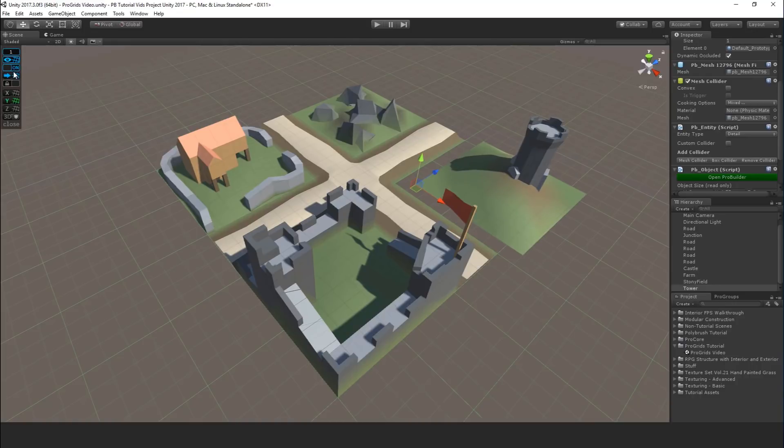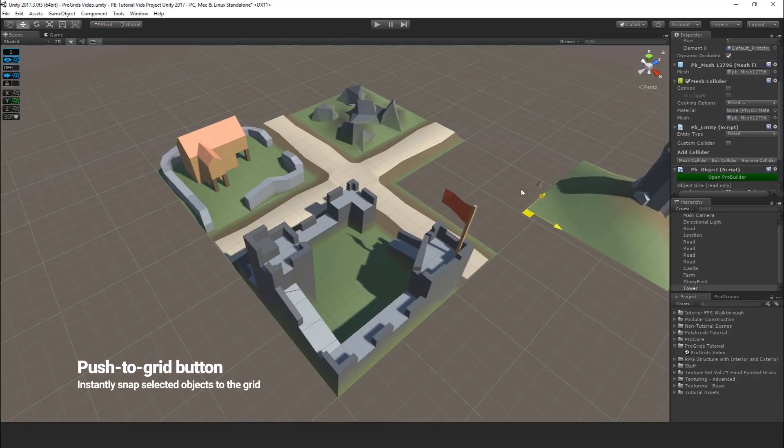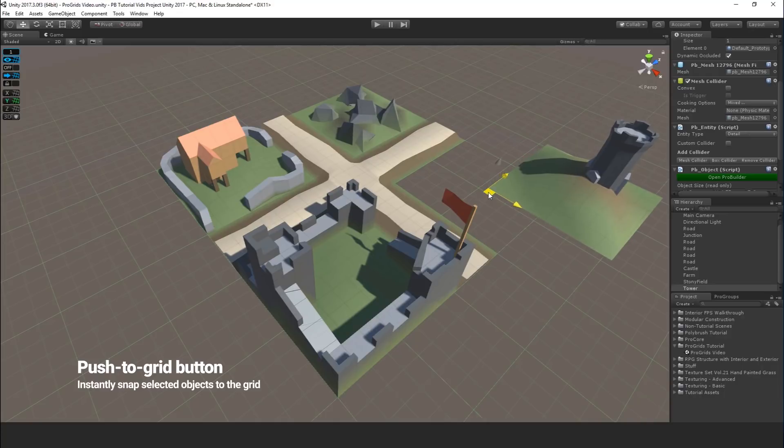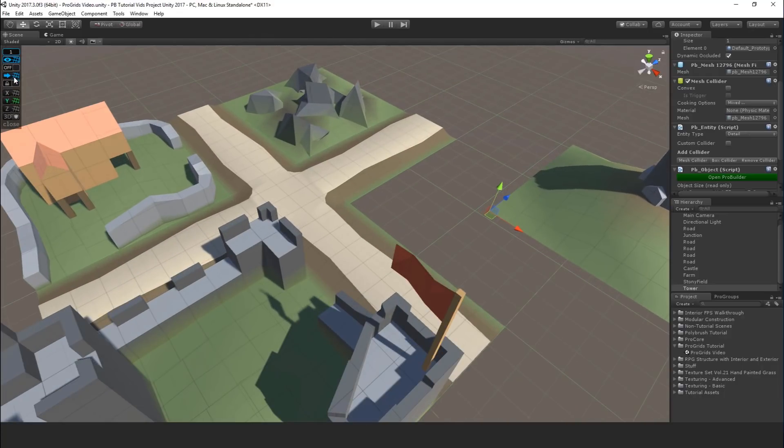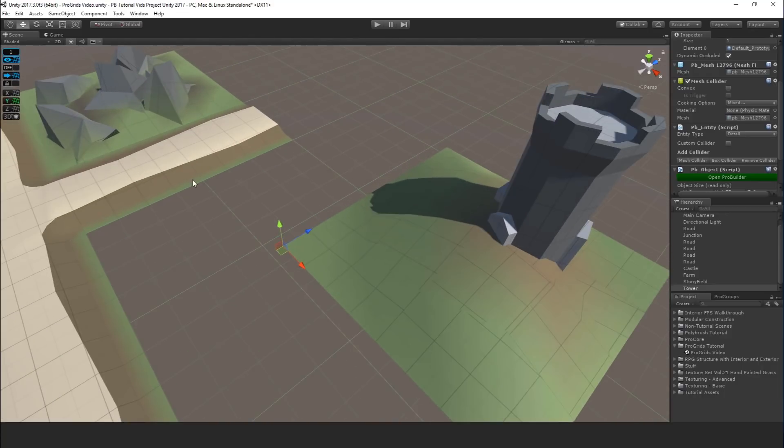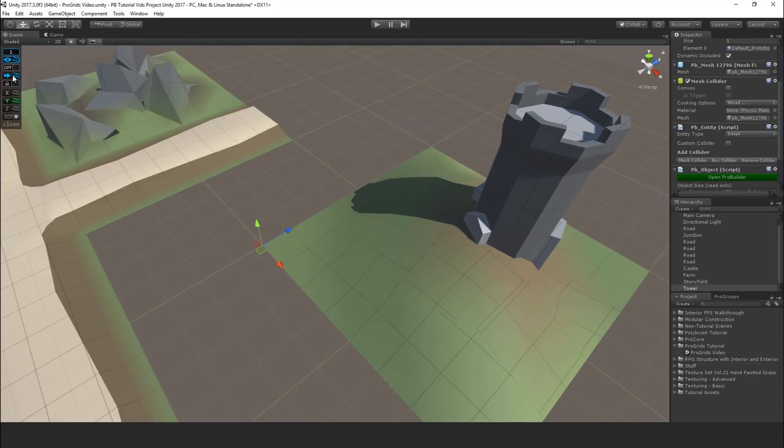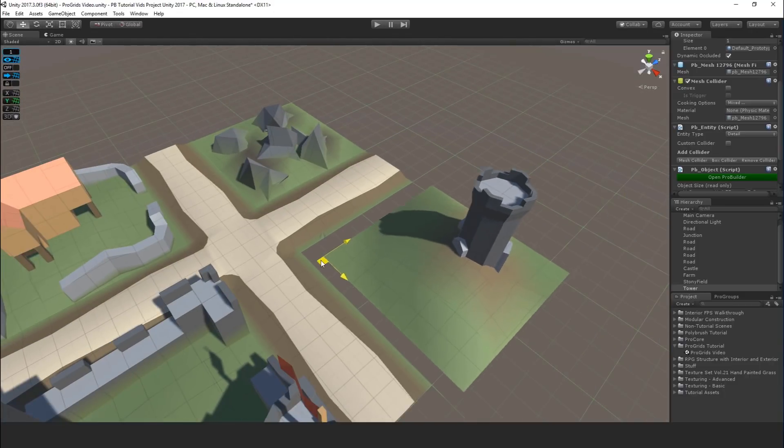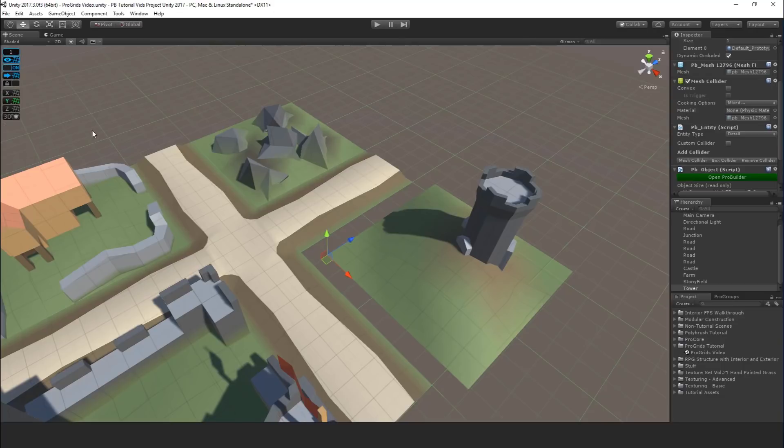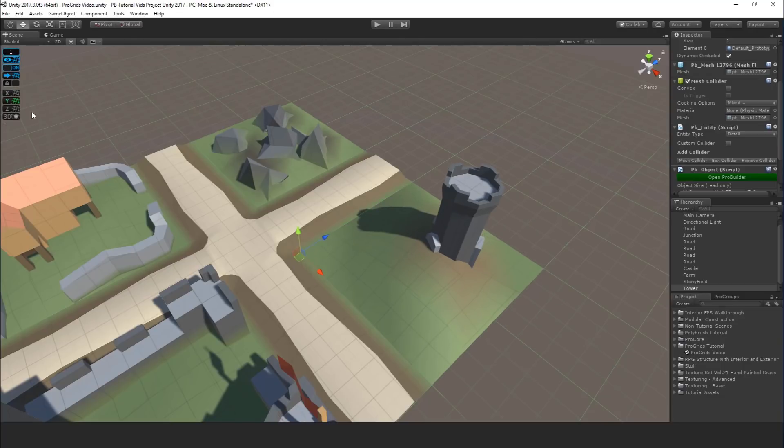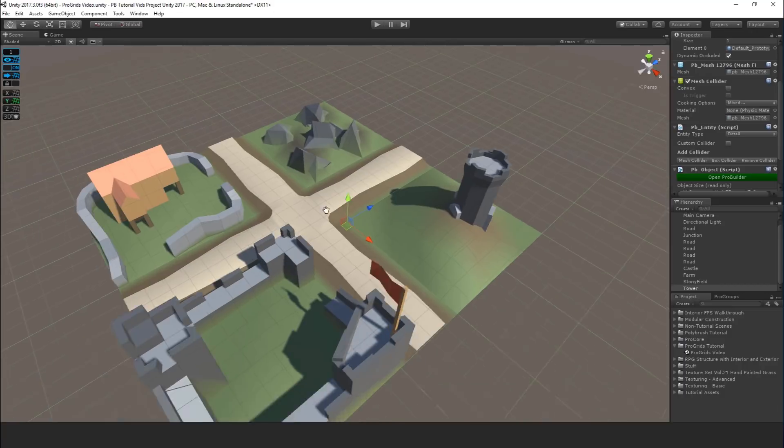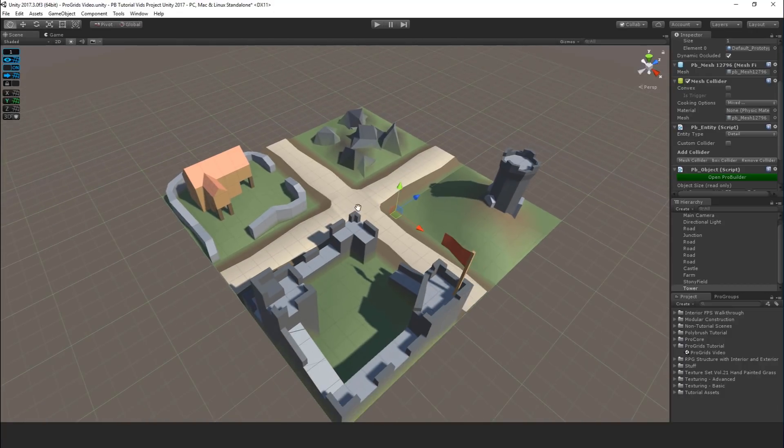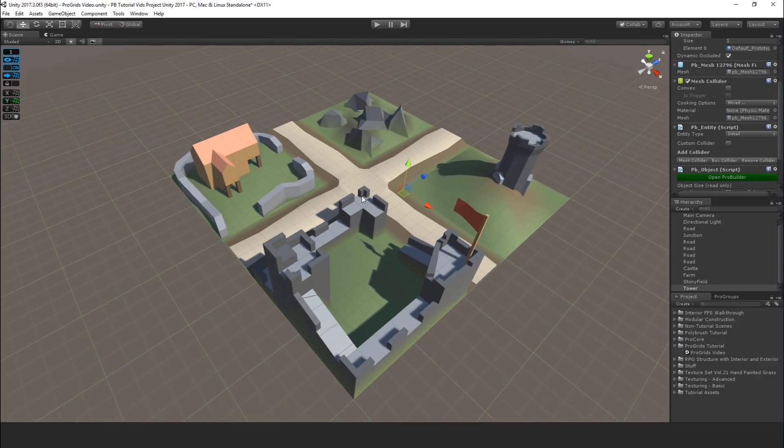Below this, we have the push to grid button. So if I turn my grid back off and now I move this around a bunch, using the push to grid will instantly snap everything selected to the grid, just like that. So very useful if you might have accidentally, just as I did there, forgotten that the grid was turned off and moved some items around. Using the push to grid will automatically force them back onto the grid on all three axes.